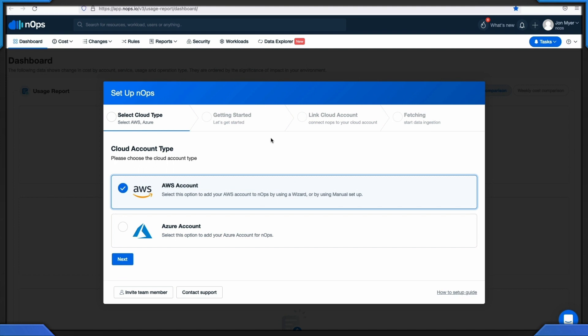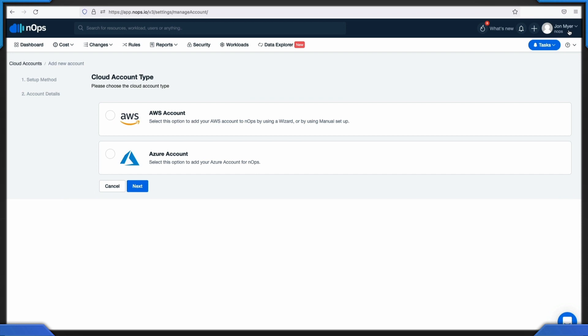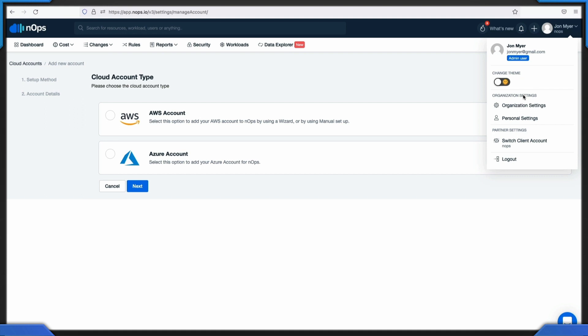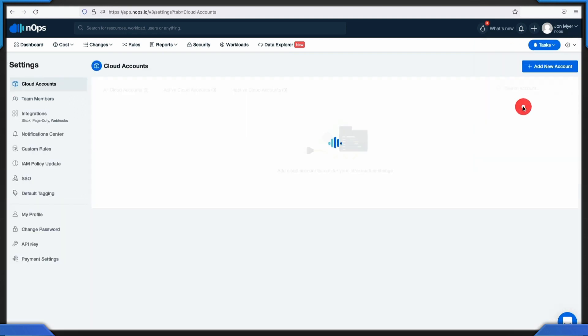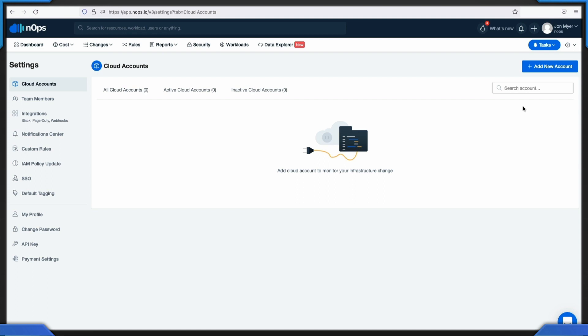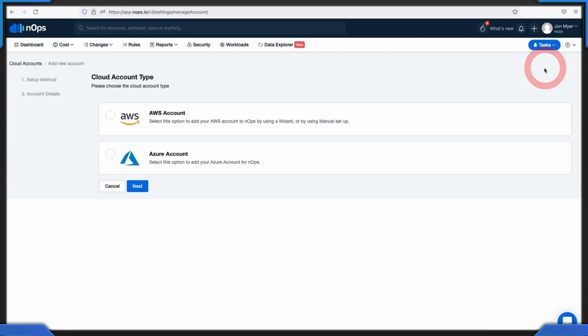If the pop-up was closed or you want to add another account, you can also get to the add accounts by going to the upper right-hand corner where your avatar is at, click, and then underneath, hit organization settings. Underneath the organization settings, you'll have the cloud accounts and then click add new account.